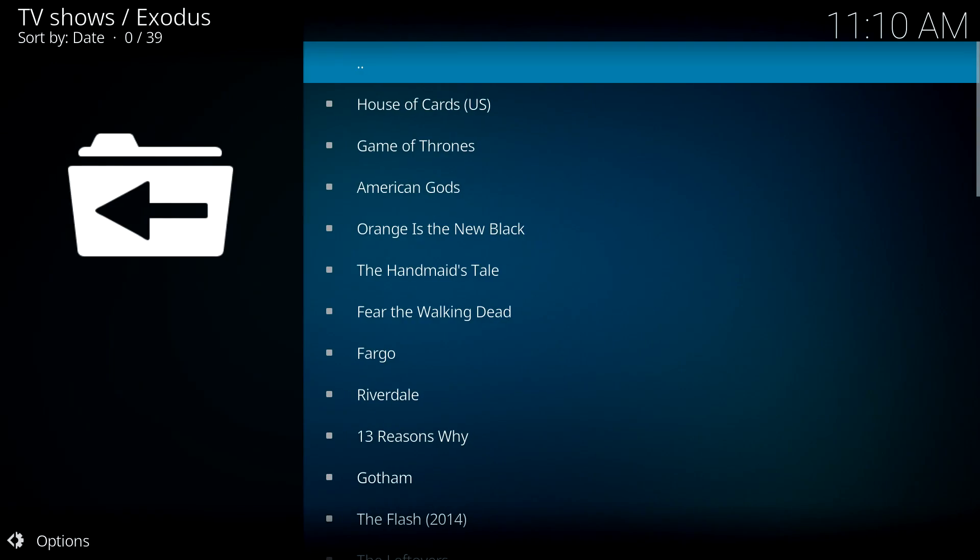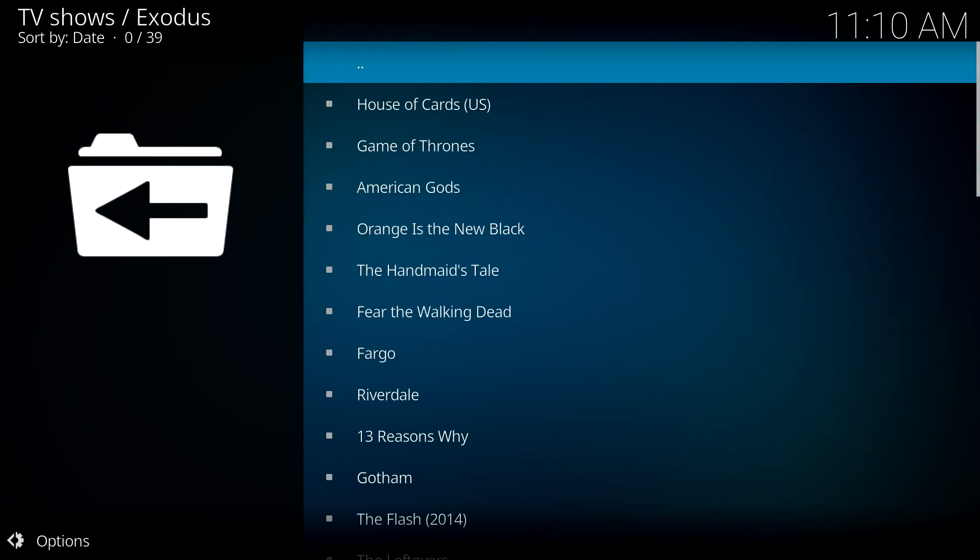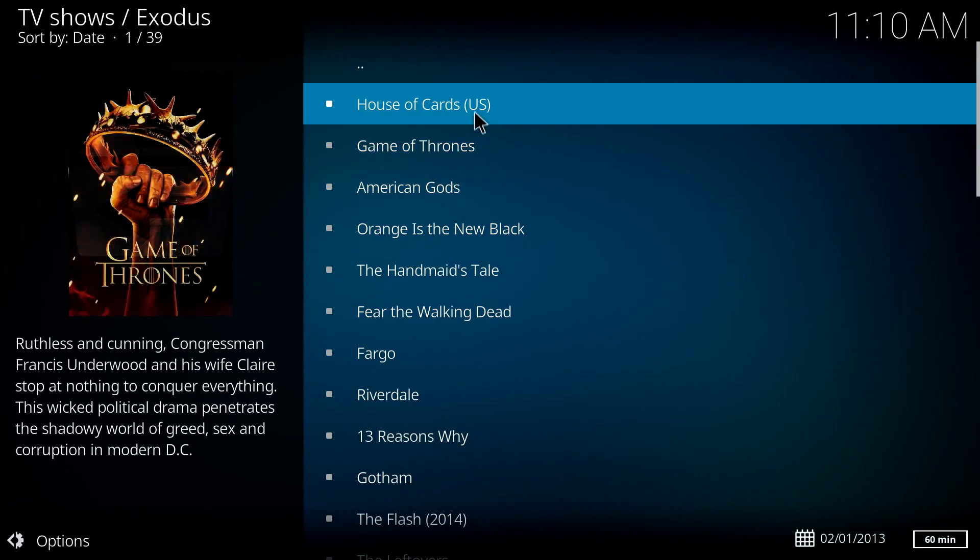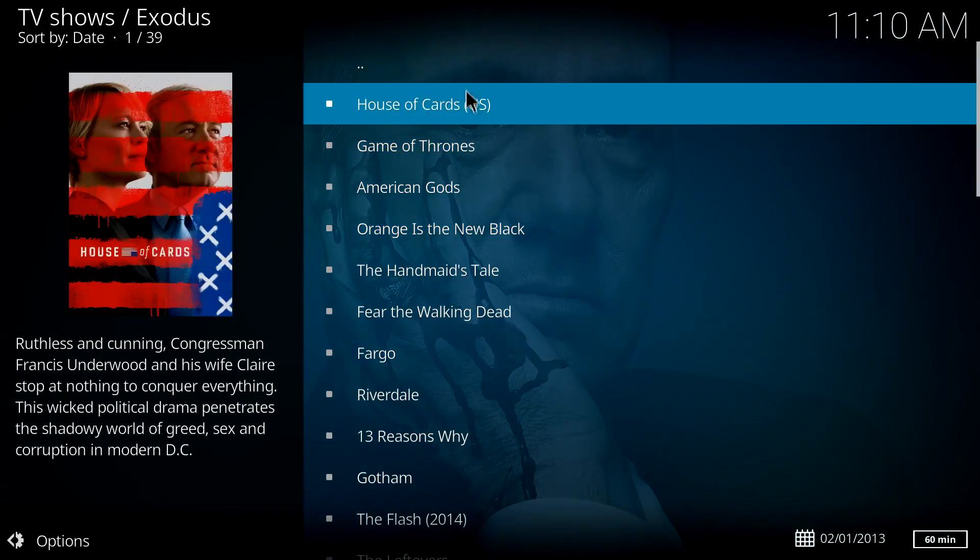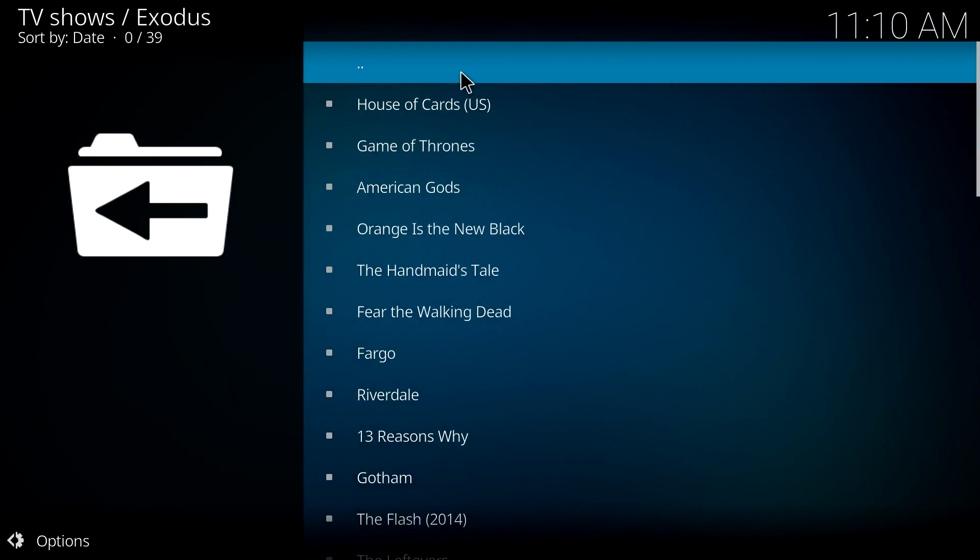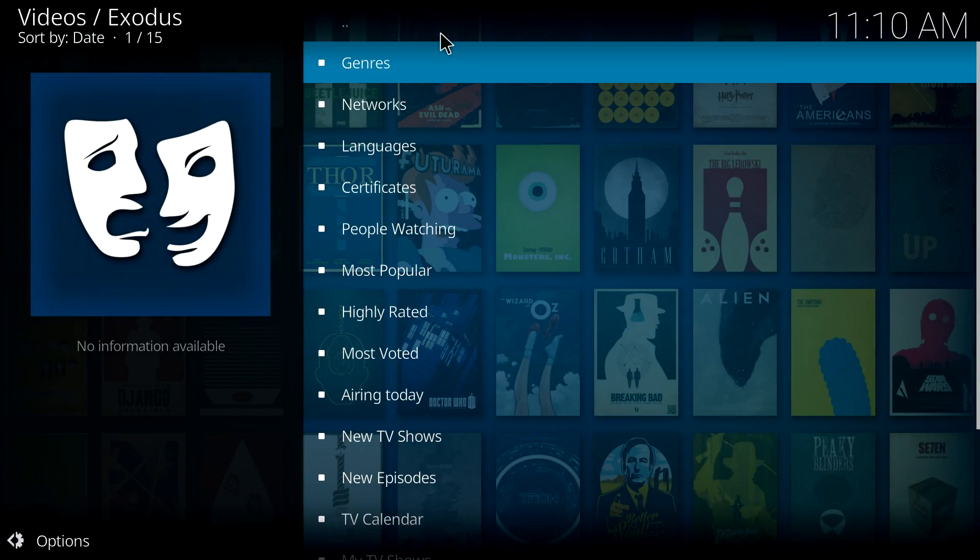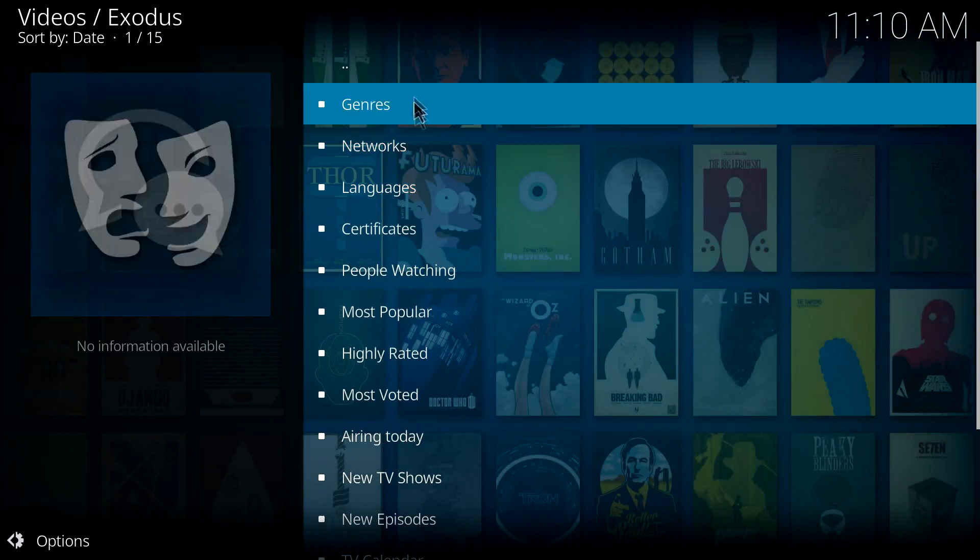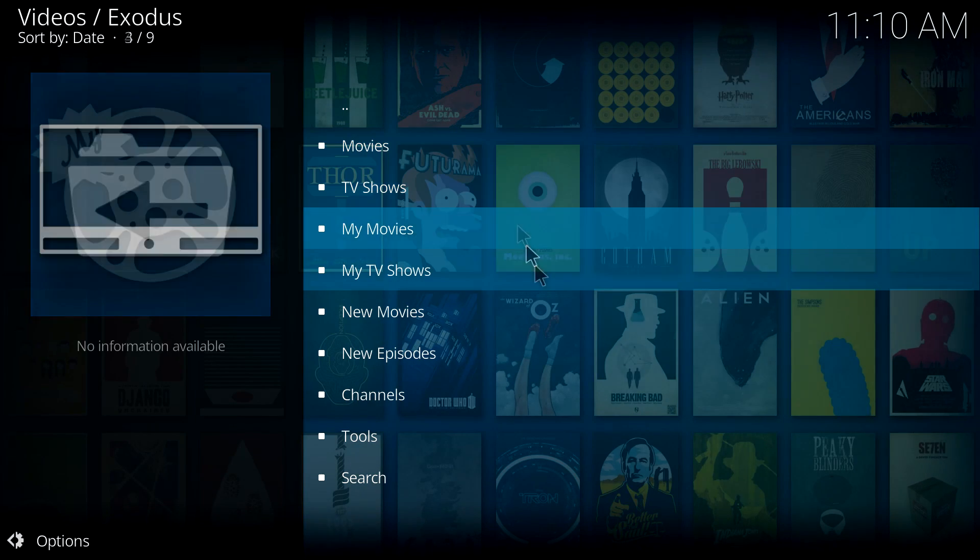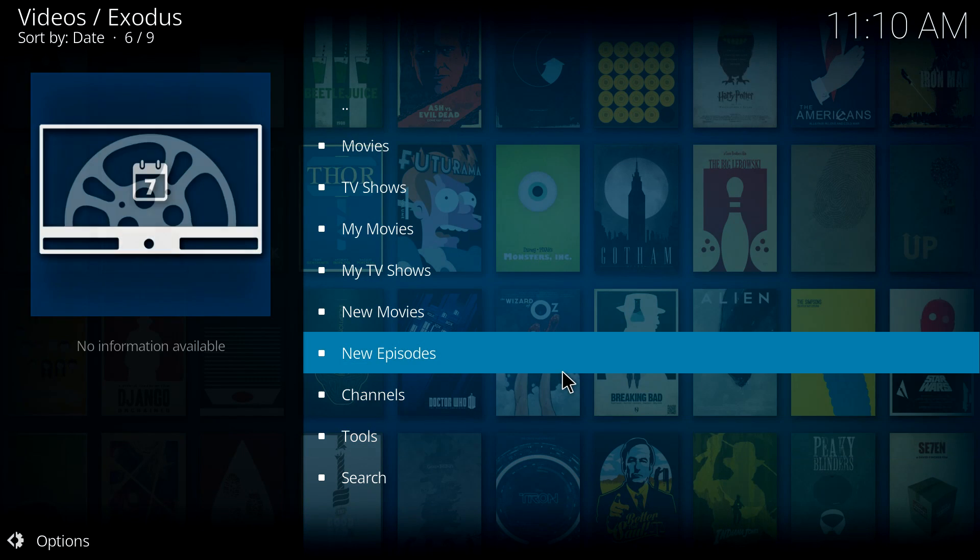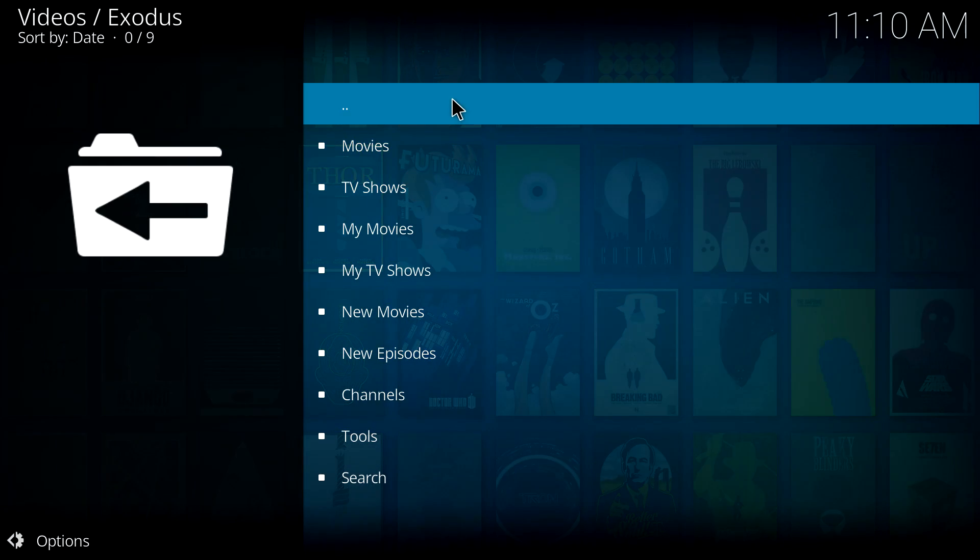So there we go, it is actually found some of the shows, so looking good. That's how you install it on a Windows or Mac OS box, very very easy.